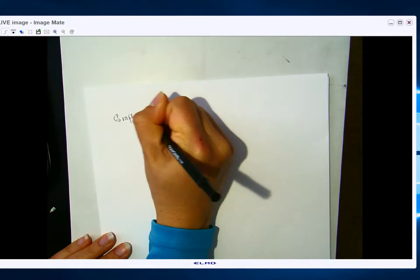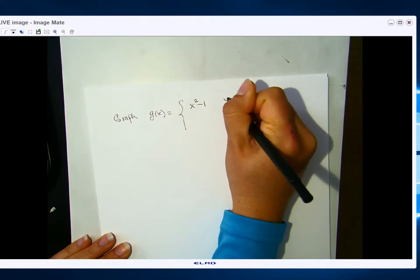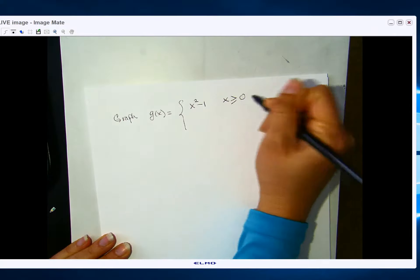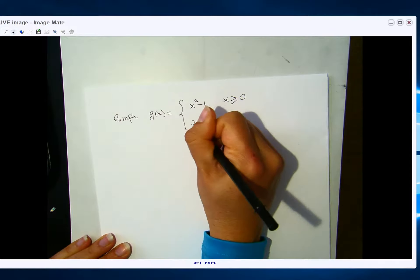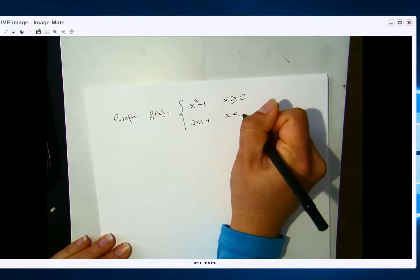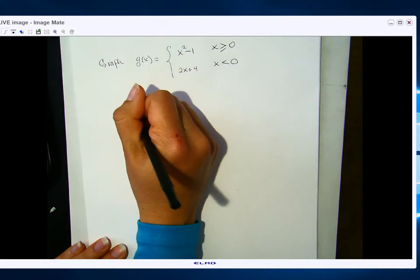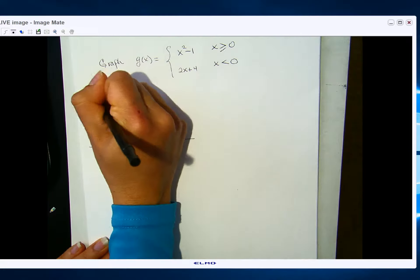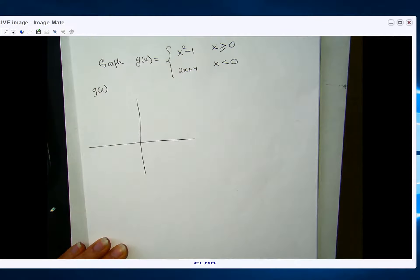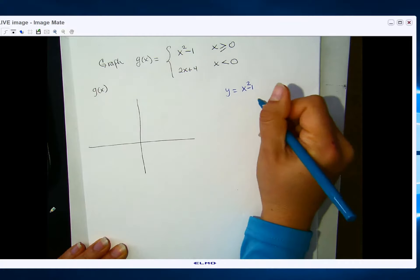Let's try another example. This time we'll graph a quadratic. Graph g of x equals x squared minus 1 for x greater than or equal to 0, and 2x plus 4 when x is less than 0. Same thing — I'll graph this over here; this will be my full graph of g of x, made up of two pieces: a piece of x squared minus 1 and a piece of a line.